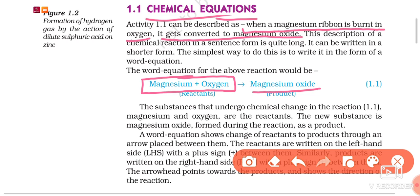How do we write a word equation? In a word equation, the names of substances which undergo chemical reaction are written on the left hand side of an arrow — such substances are called reactants — and we put a plus sign if the number of reactants is more than one. The names of substances which are formed are written on the right hand side of the arrow — such substances are called products. Again, we put a plus sign if the number of products is more than one. The head of the arrow always points towards the products and represents the direction of the reaction.